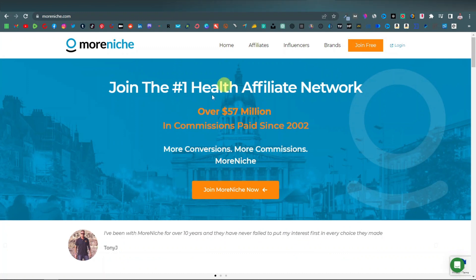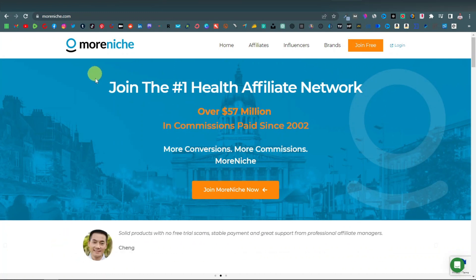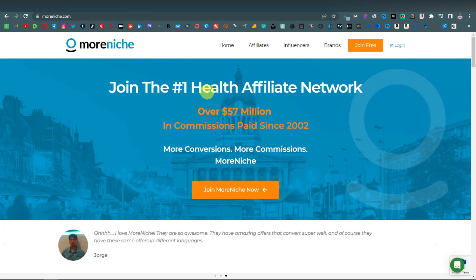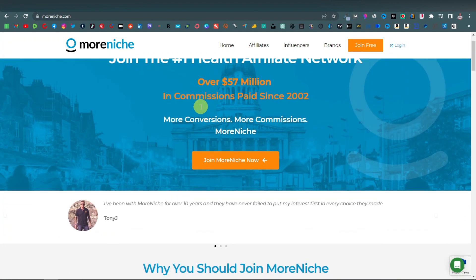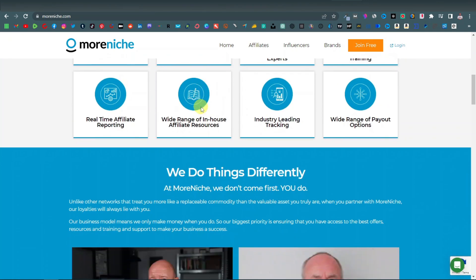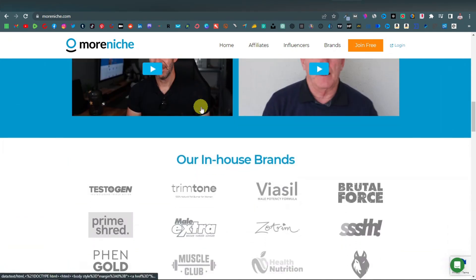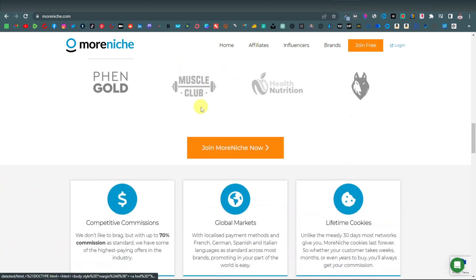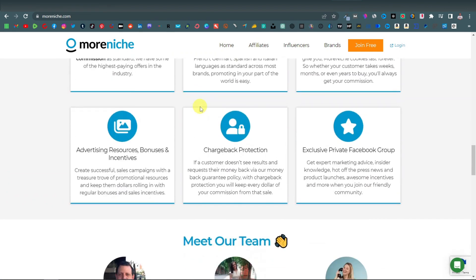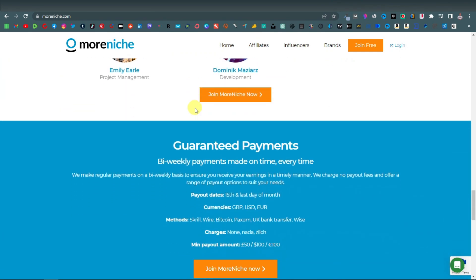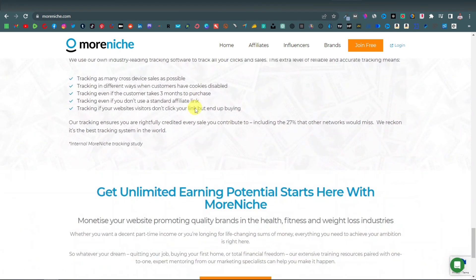The first thing we're going to do is look for a product to promote. I'm going to be using MoreNiche. This is an affiliate network that is actually free — you can sign up from anywhere. They deal mainly with supplements: health supplements, weight loss supplements, diet supplements, and muscle building supplements. It's actually the number one affiliate network for supplements.